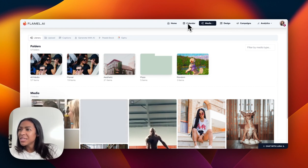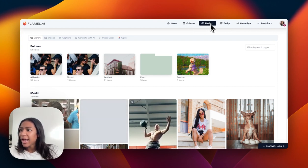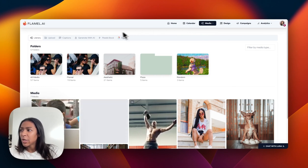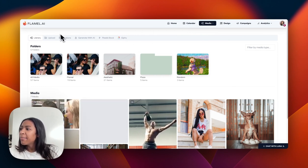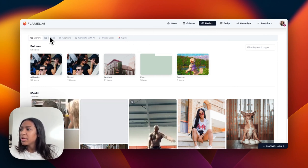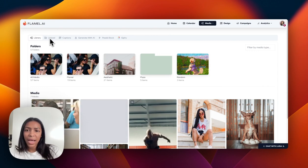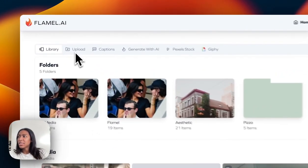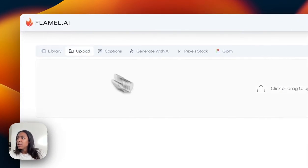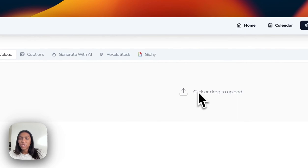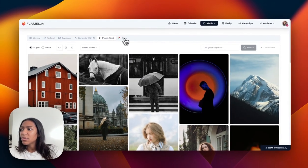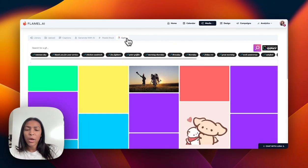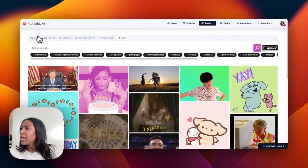Once you're logged in, you want to go to your media library, which I'm currently in right now. I have my media already uploaded, but if I didn't have it uploaded I can easily just upload it here by clicking upload, by dragging and dropping, or I can find it through our Pixels, or we also have gifs as well.